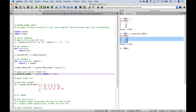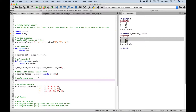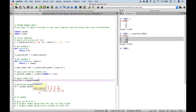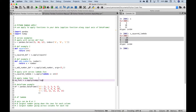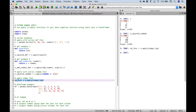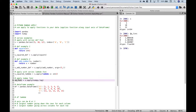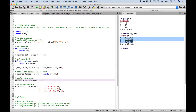Another thing you can do with apply is use numpy functions. Create a variable — we'll call it np_func — reference our series dot apply and put in the numpy log function. Let's run it and take a look. Here are the original values and here are the new values with the numpy log function applied.